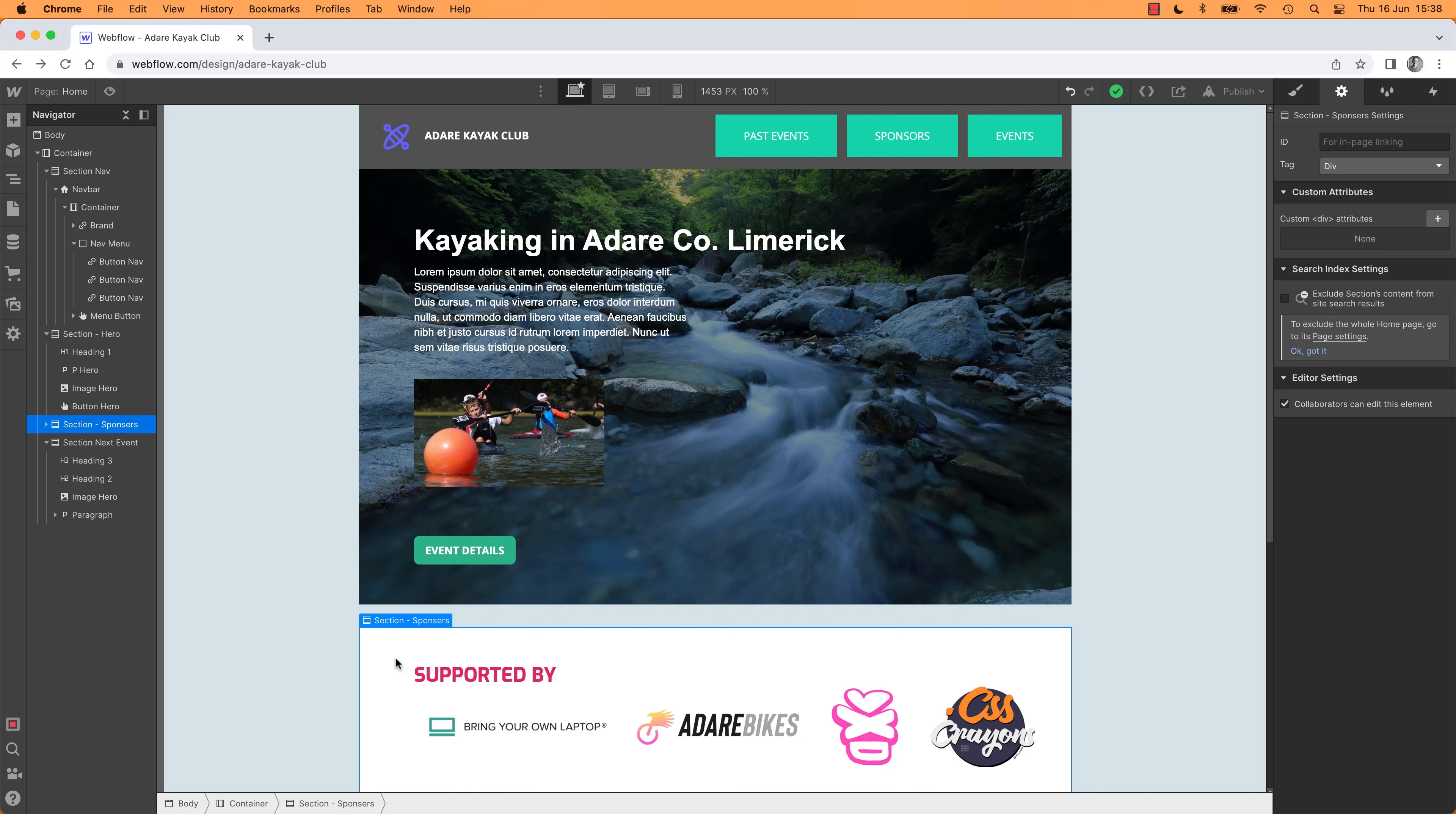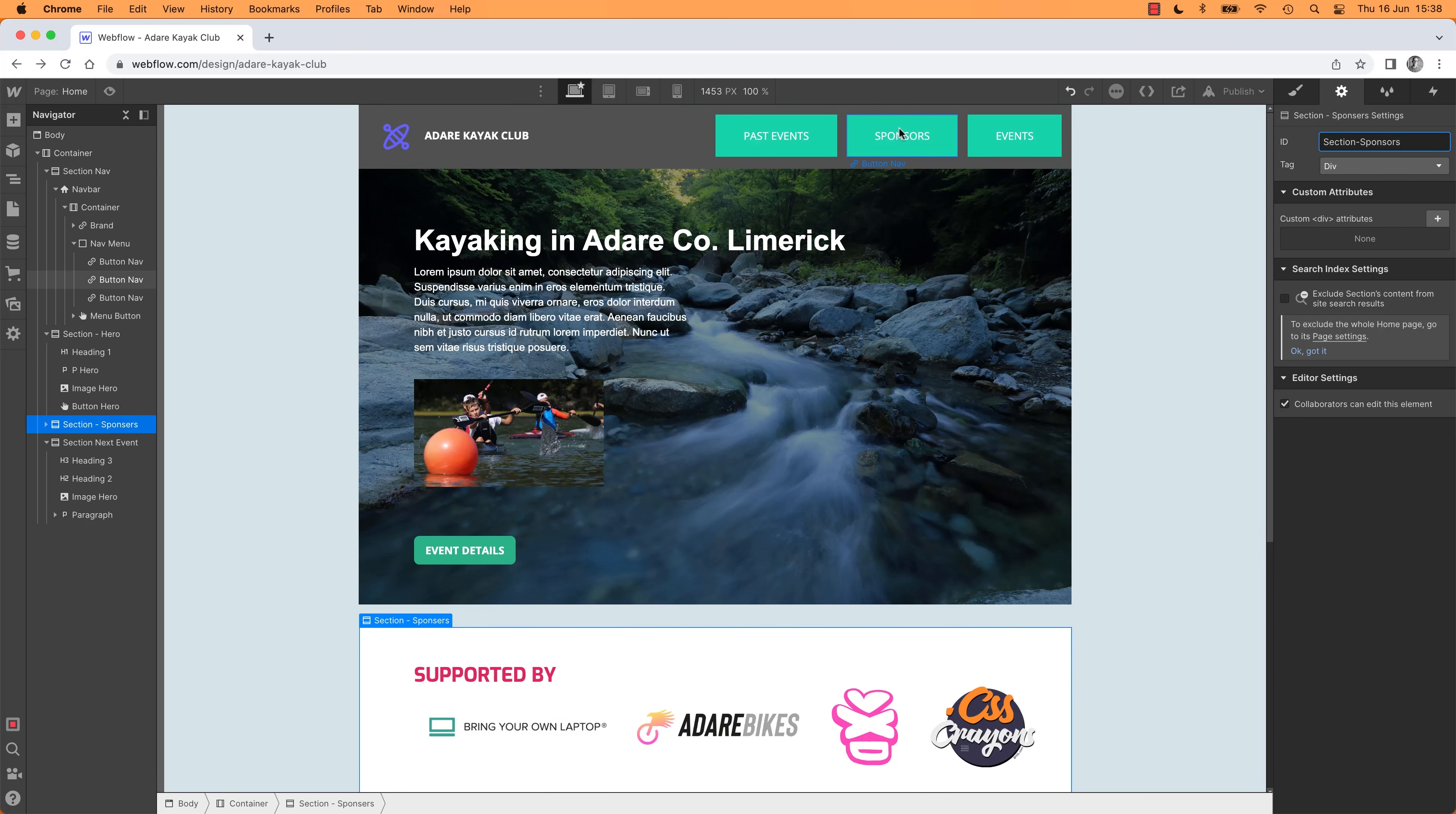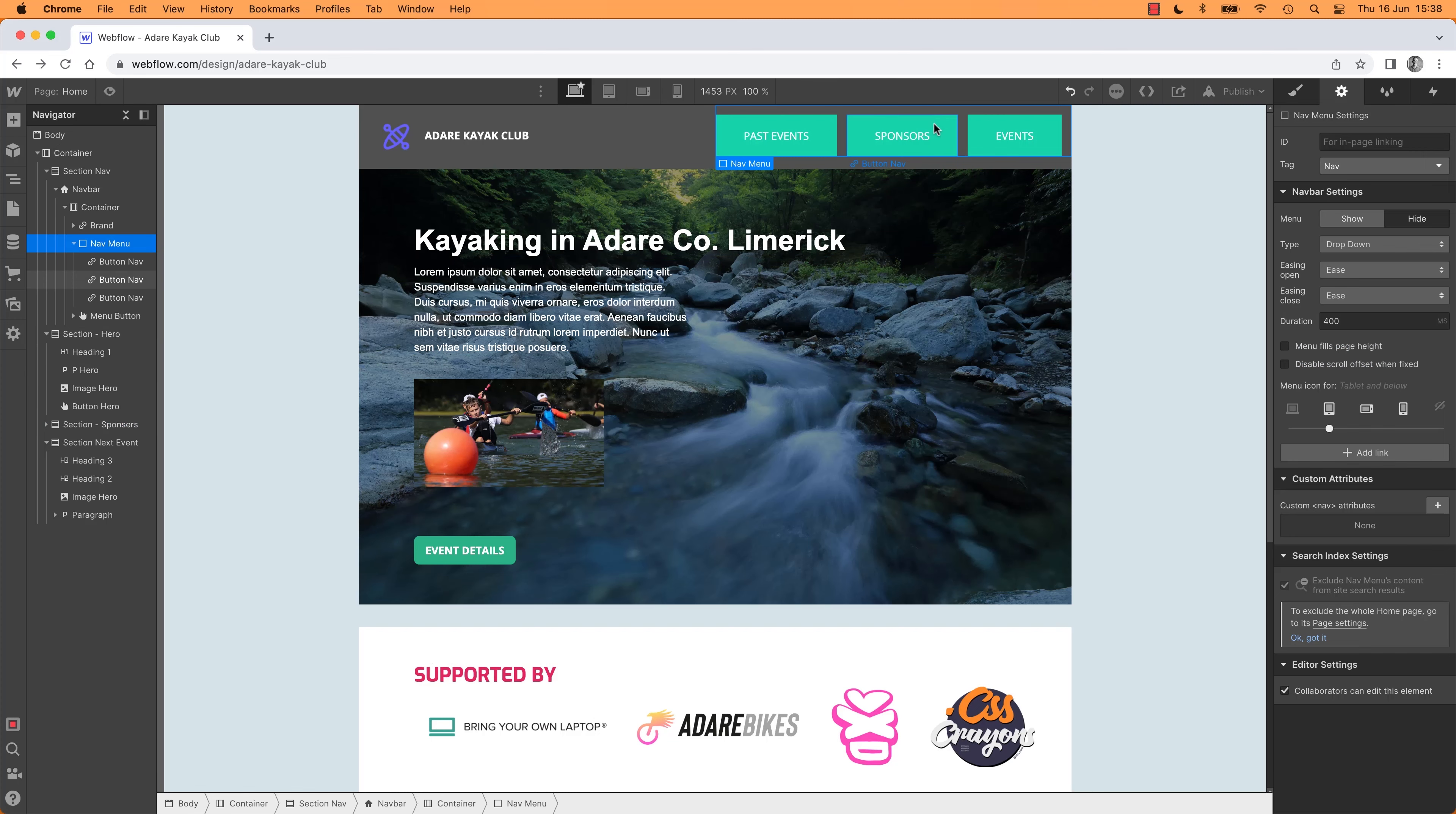So first of all, remember, it's where you want to go first. Settings, I'm going to call this one anything you like. Don't have to call it Section. Mine's going to be called Sponsors. You might have called yours Supporters. Getting a bit loose with what I'm calling mine.